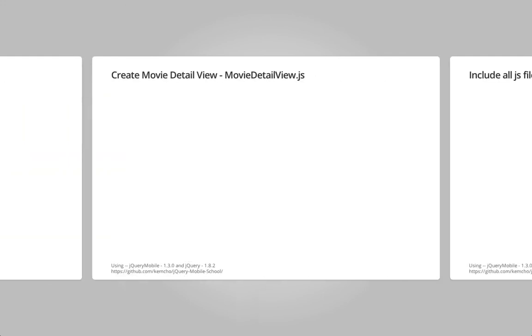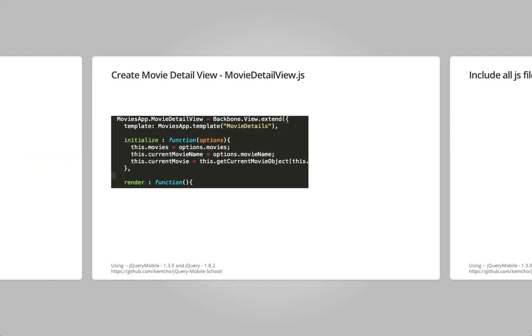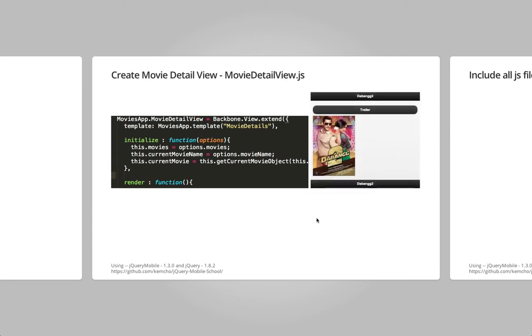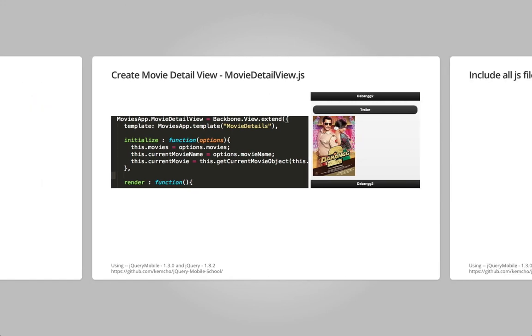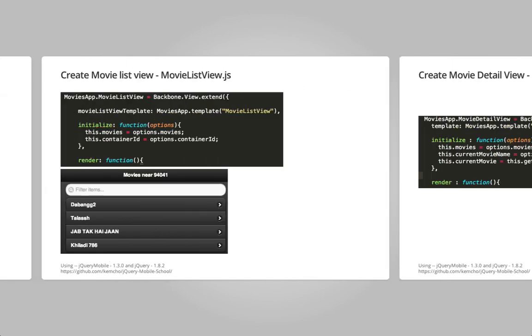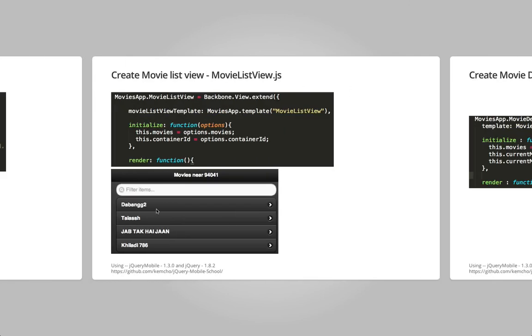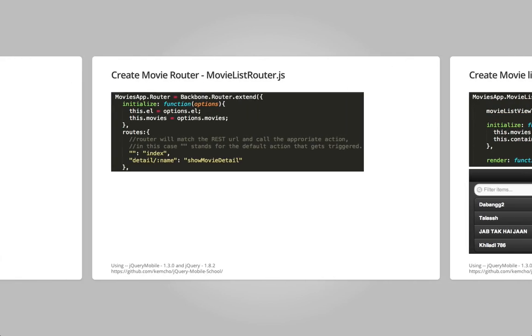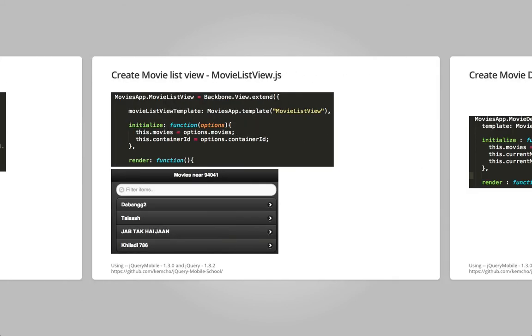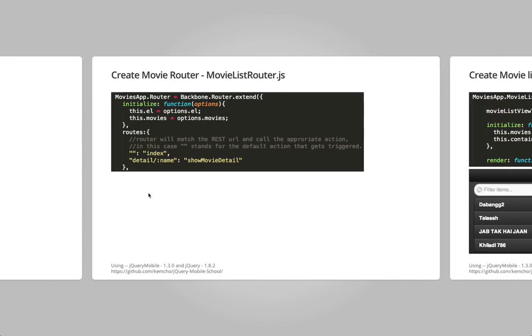Similarly, we create the detailed view which understands how to create the detail view. The previous one was the list view. This one's the detail view. So it's again a backbone view. It understands how to create this image tag, create the HTML for trailer, etc. This view understands how to create these list items and then this filter checkbox. So we created a bunch of views and we created a router that understands whether it's a list item or a detailed view. Where should it route to?